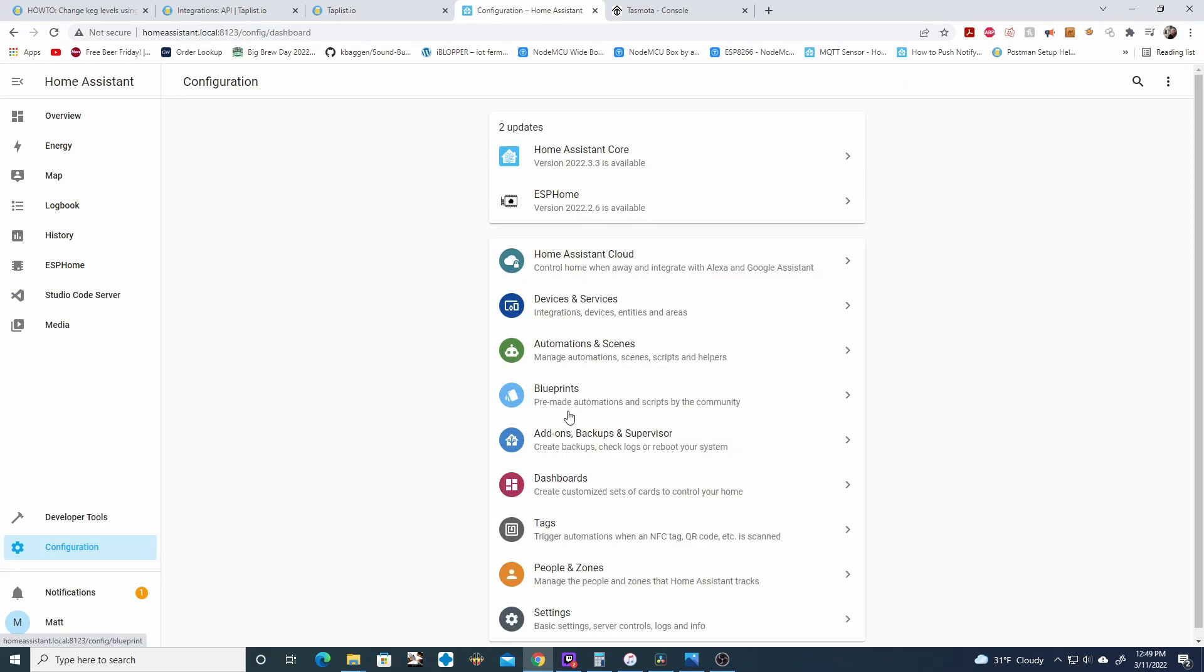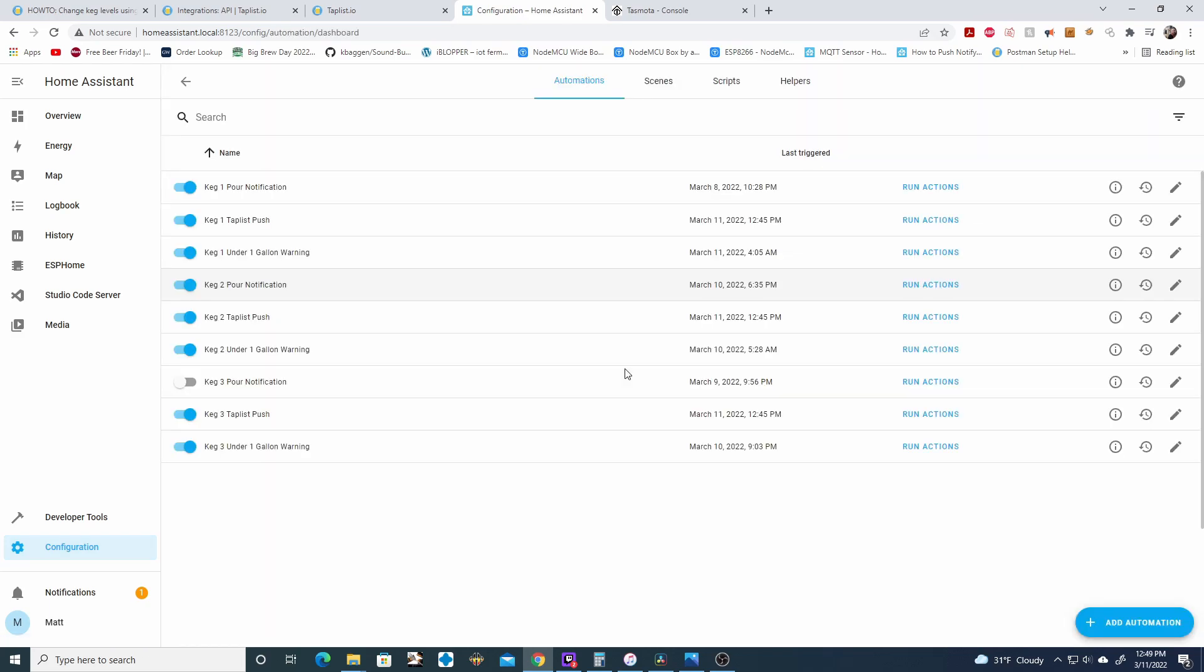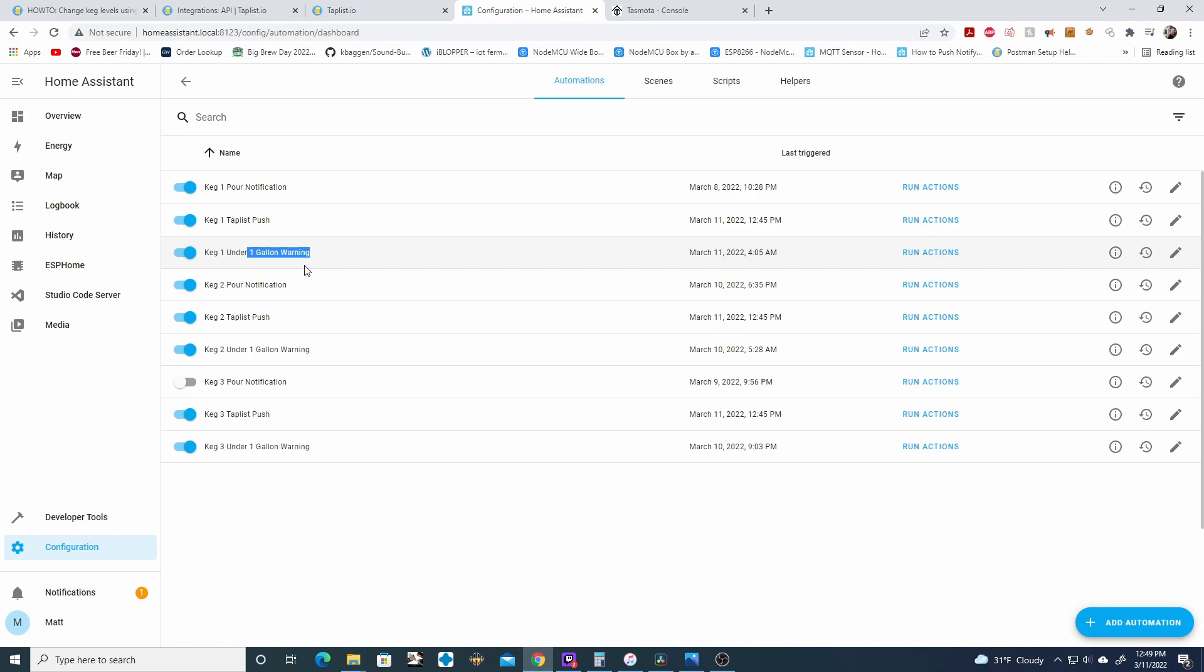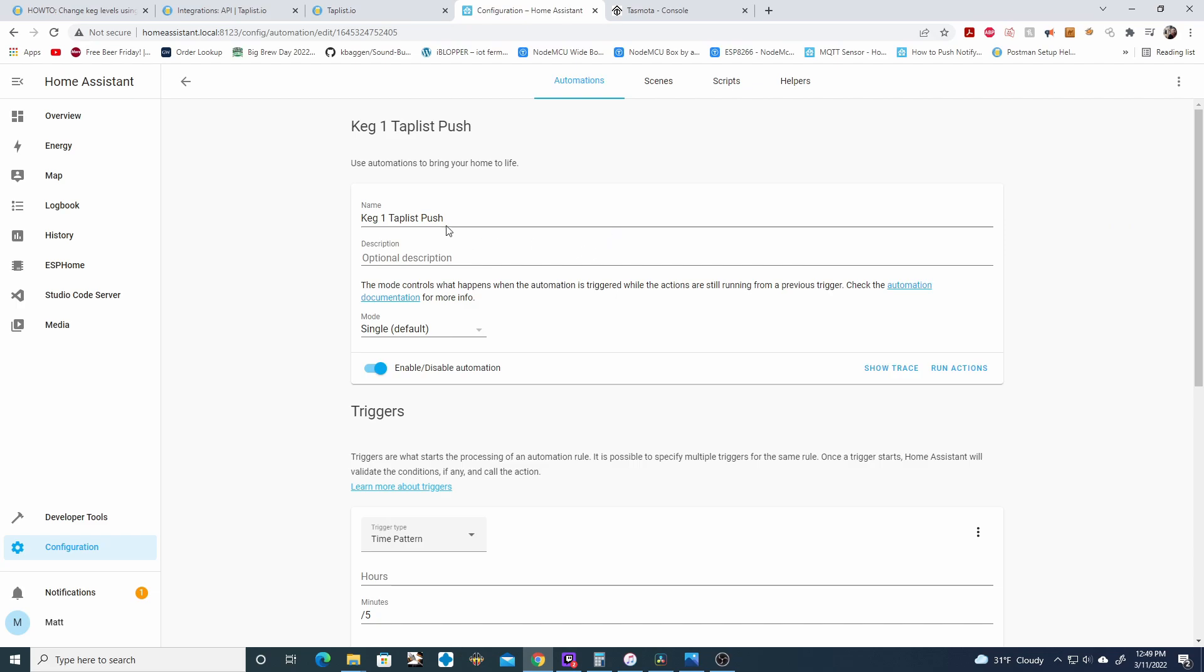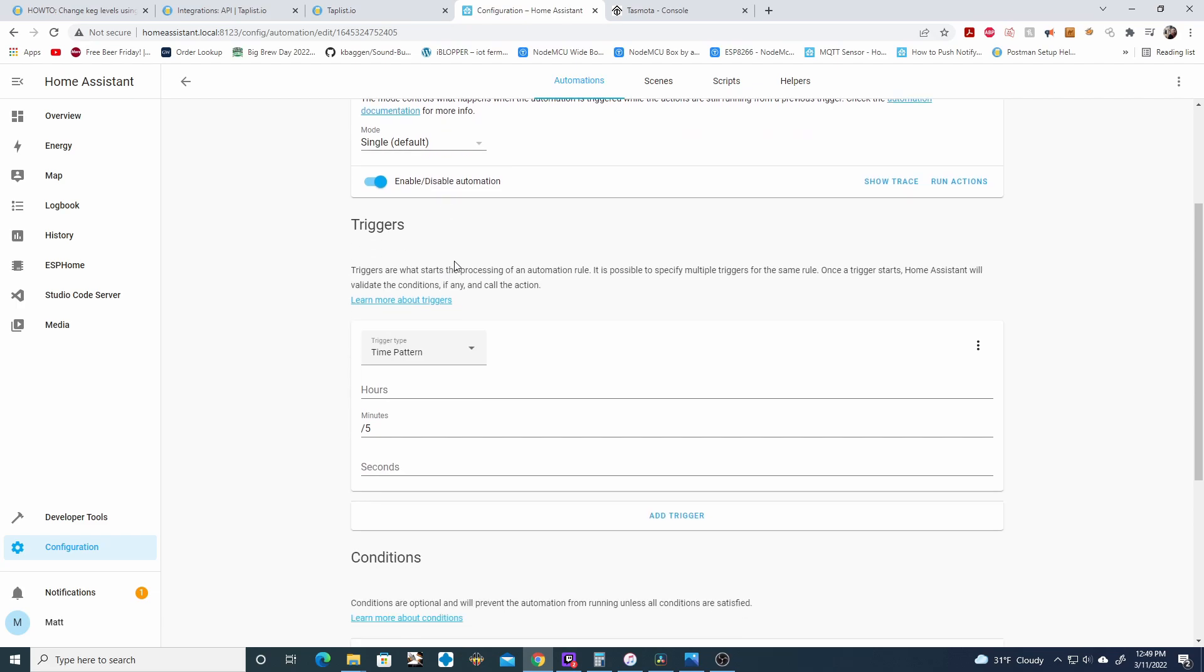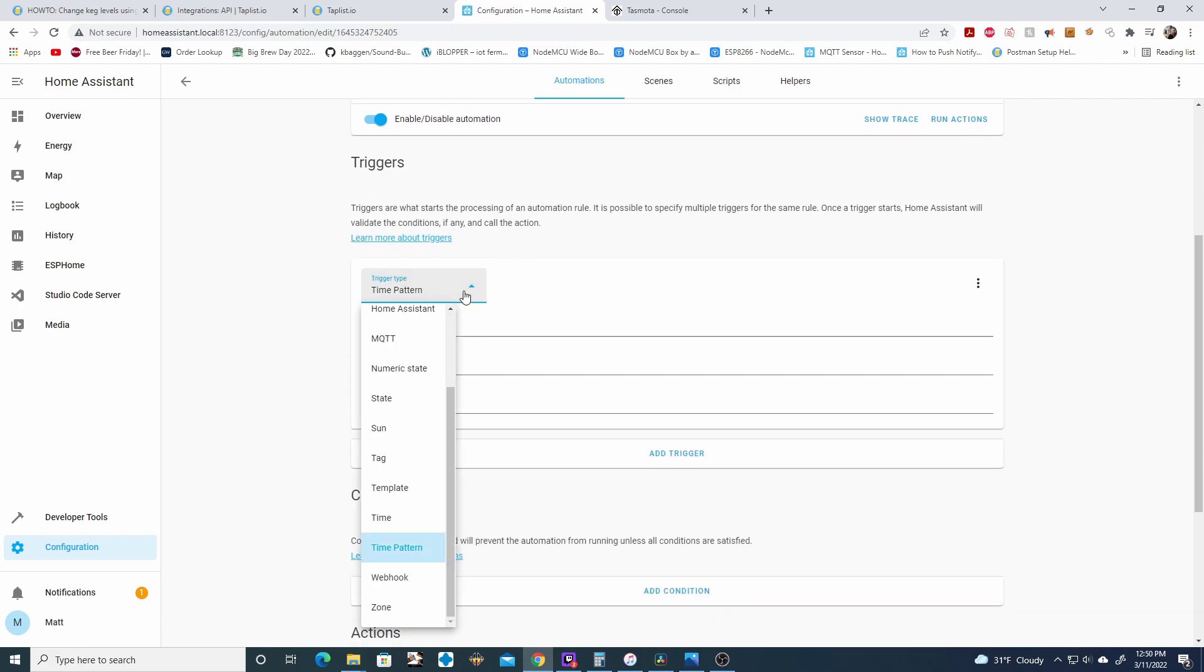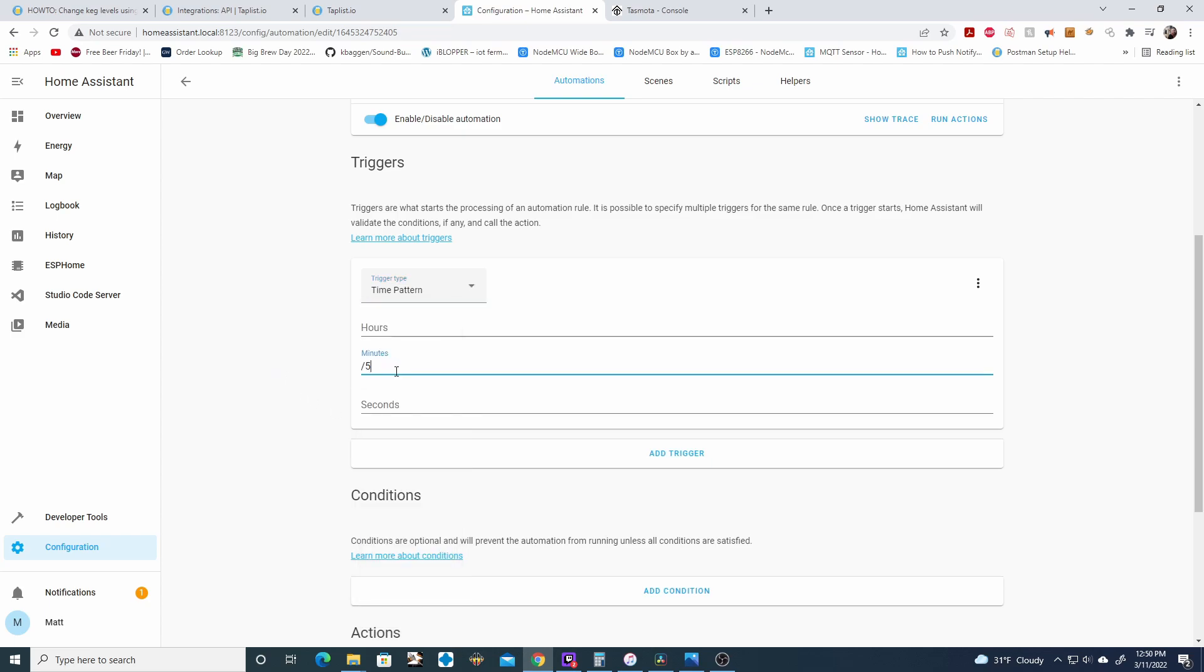If you go to configurations, automation, we're going to modify and add a few new automation things here. If you remember, we set up two automations for home assistant. One is to notify us when the volume of keg is under one gallon. And then the other one we set up was a pour notification. We're going to add a third and we're going to call it whatever you'd like. I'm calling mine keg1 TapList push. If you go here and create a new one, you can name it keg1 TapList push. So when you go here, select time pattern and then do slash five. This means it's going to run every five minutes. If you'd like to run this every 10 minutes or every hour, feel free.